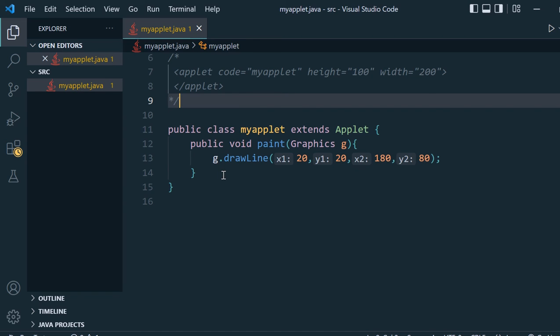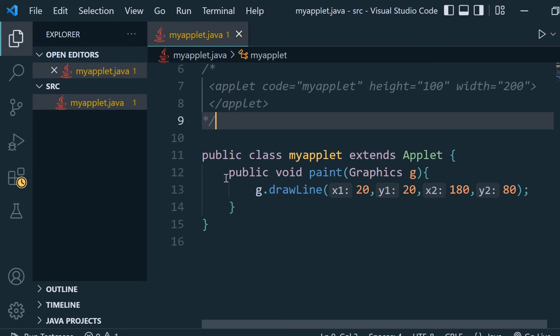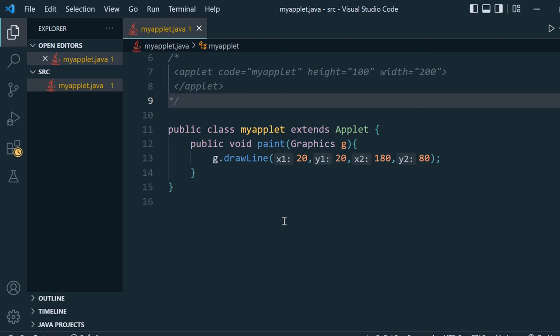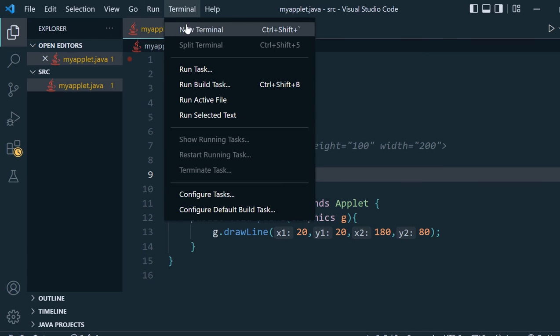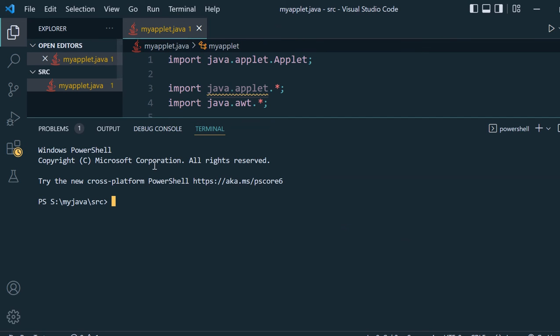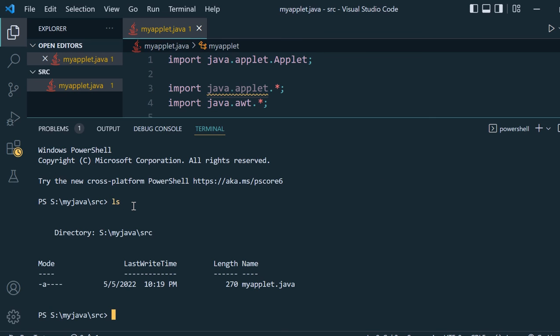The code looks fine now. You can see it again - this is our code. Now we will try to run this, so we will go to terminal and start a new terminal. Using ls, we can see we are inside the my java src file, and we have one file which is myapplet.java.